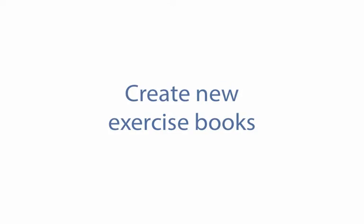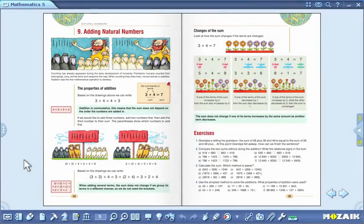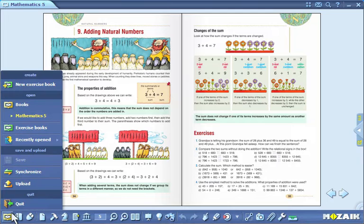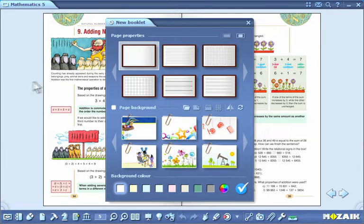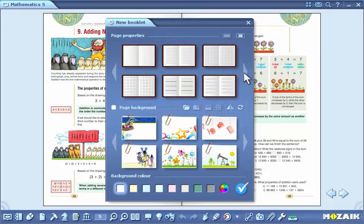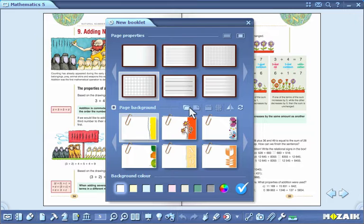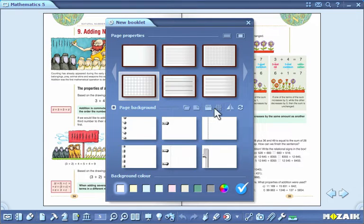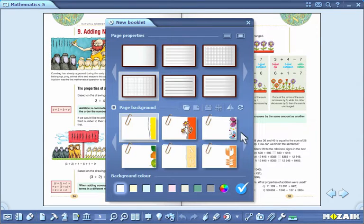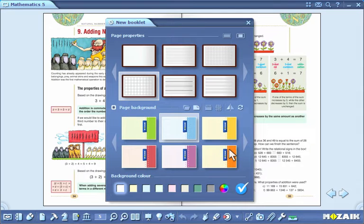Create New Exercise Books. Select the option Create New Exercise Book from the open menu on the toolbar. Before you create a new exercise book, there are plenty of setting options available to choose from. You can select the layout as portrait or landscape and single or double pages. You can select the design, background and color of the pages. Having set all the parameters, click on the tick icon.